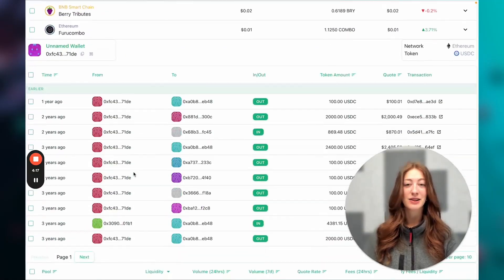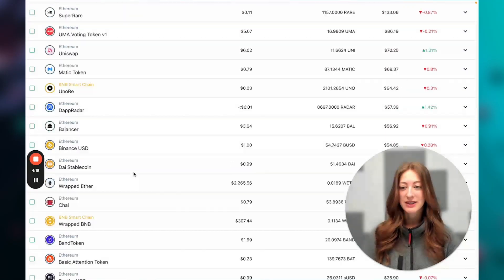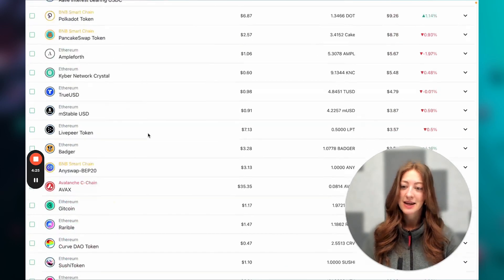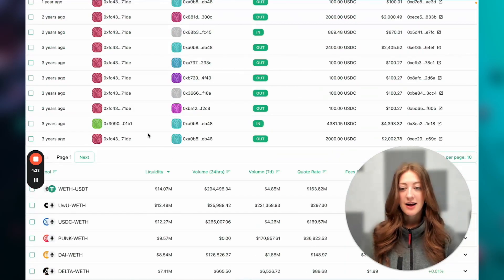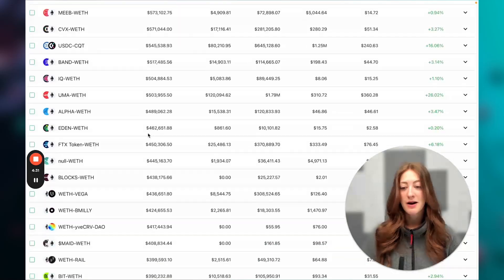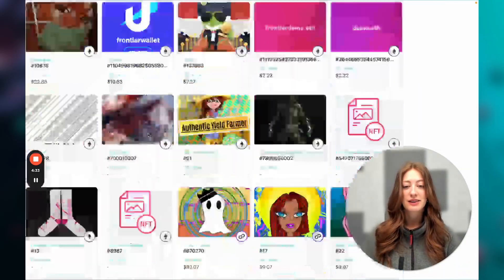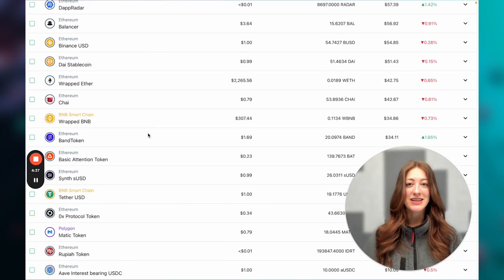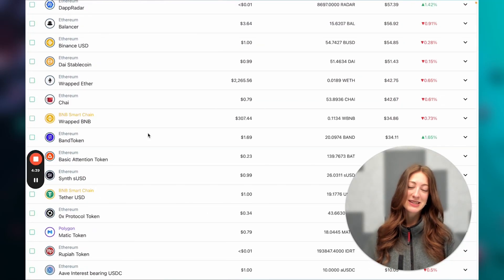Hi everyone! Welcome to the Goldrush tutorial. My name is Leilani and today we're going to be talking about how to actually use Goldrush and get this running locally. Right now you can see I have my React app running with the token balances list, token transfers, some pool data on Uniswap, and a bunch of other things. This is what you're going to be able to have by the end of this video — just follow along.